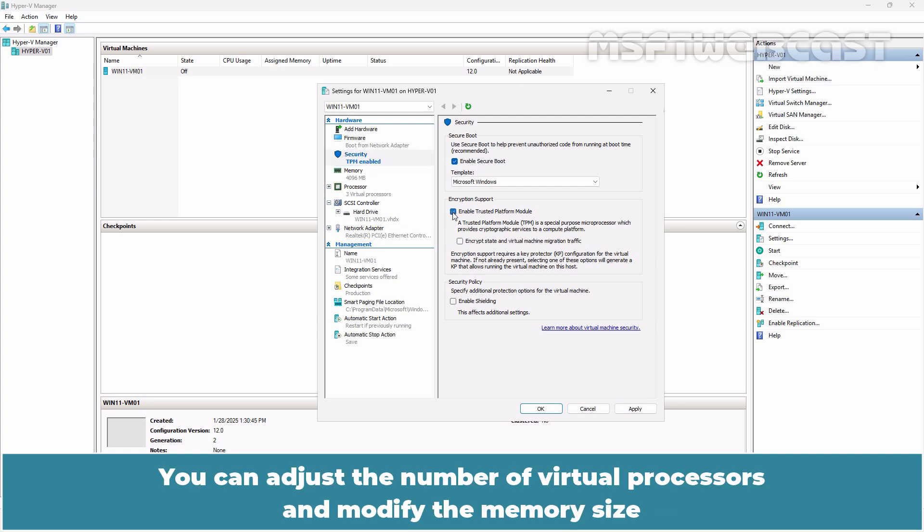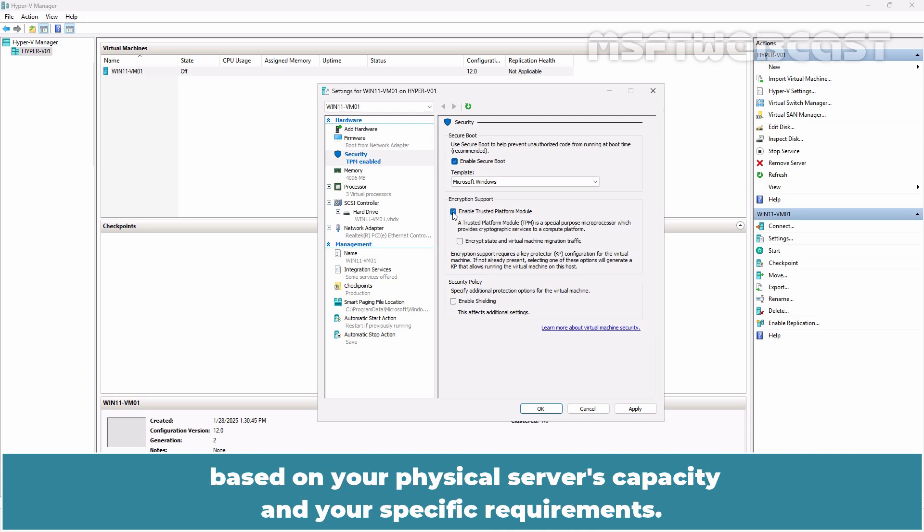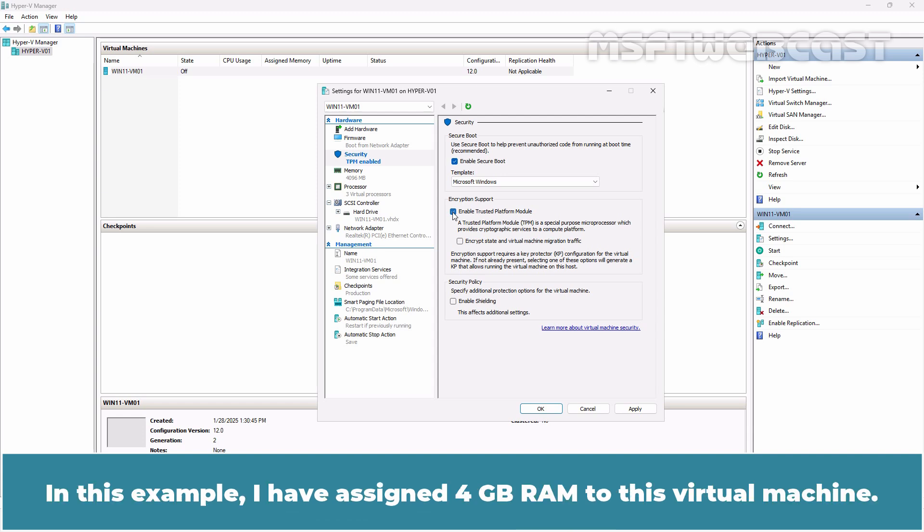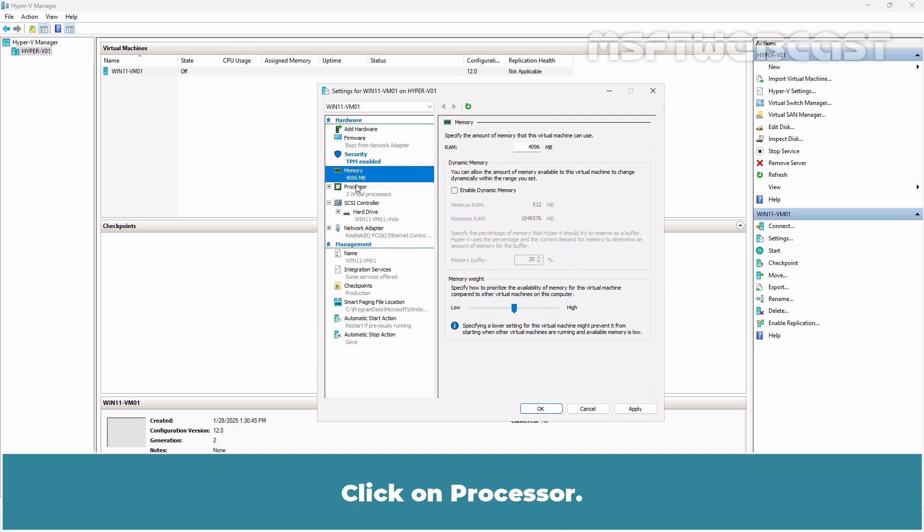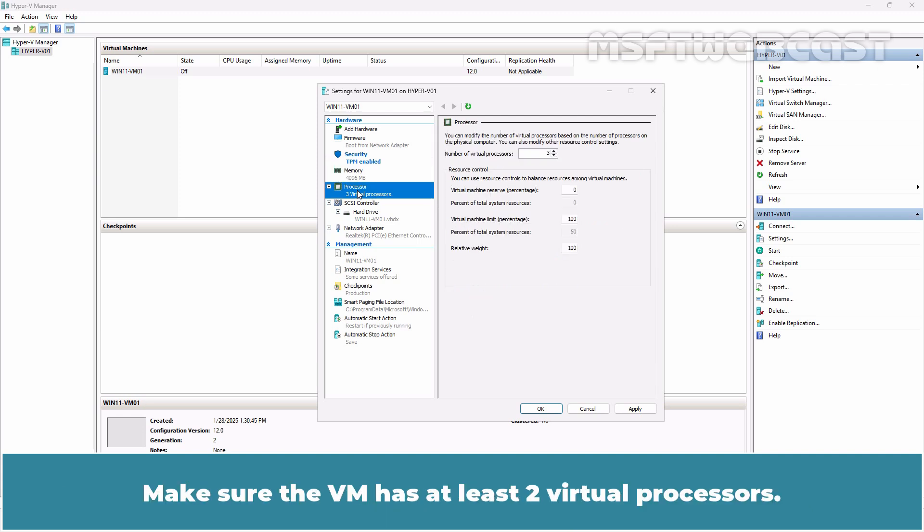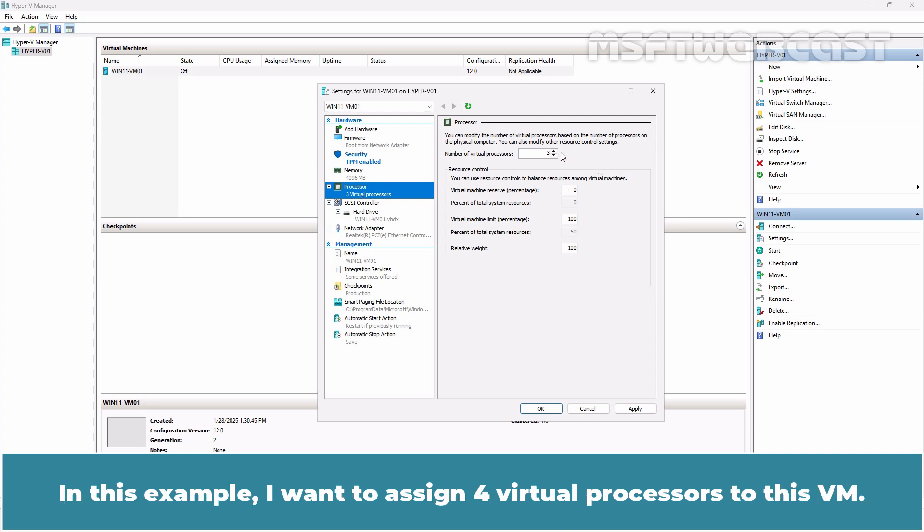You can adjust the number of virtual processors and modify the memory size based on your physical server capacity and your specific requirements. In this example, I have assigned 4 GB RAM to this virtual machine. Click on Processors. Make sure the VM has at least 2 virtual processors. In this example, I want to assign 4 virtual processors to this VM.